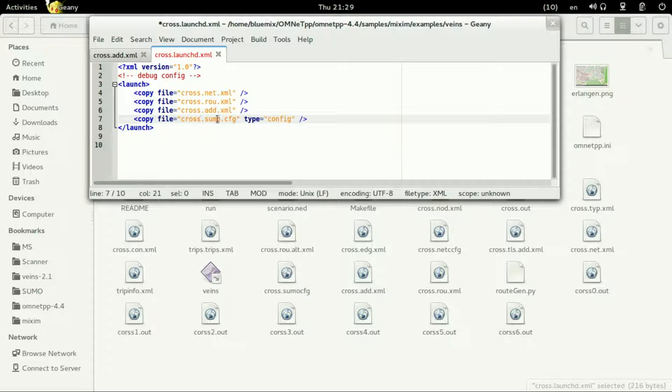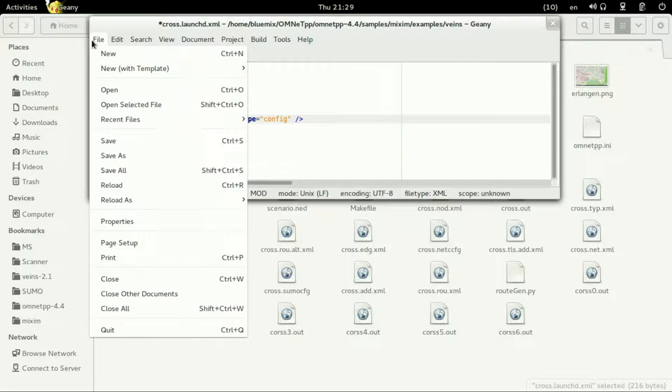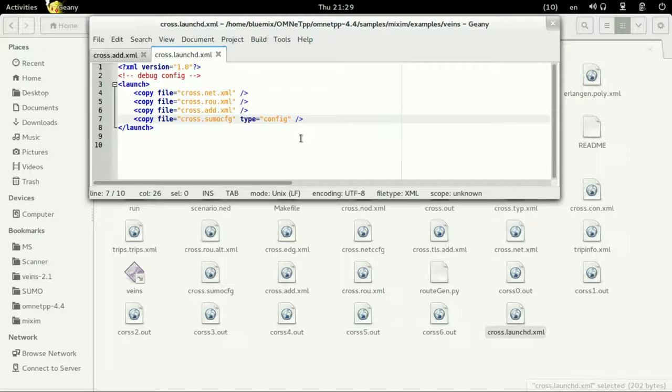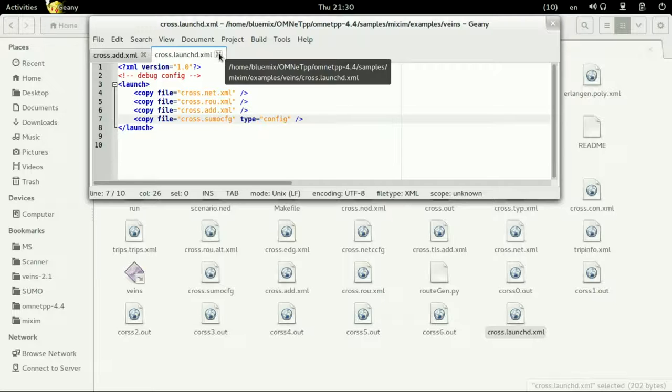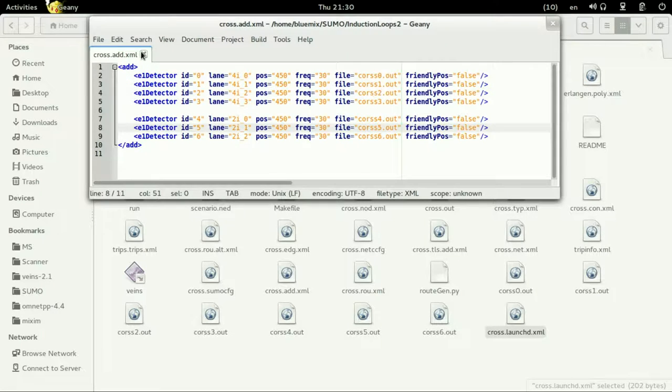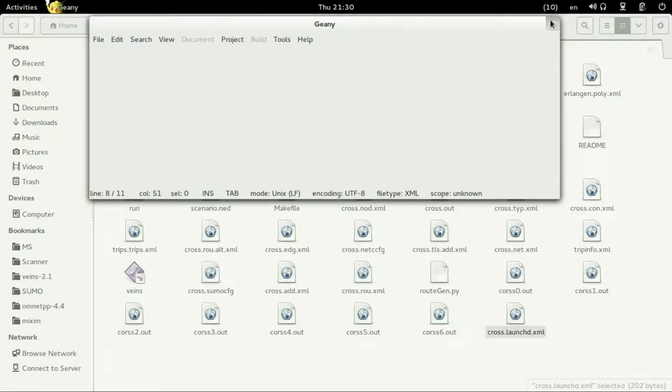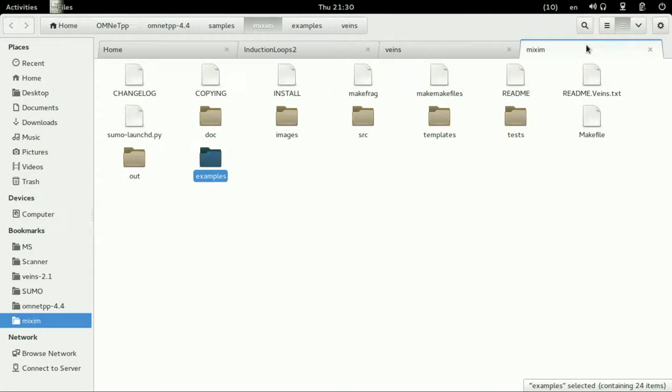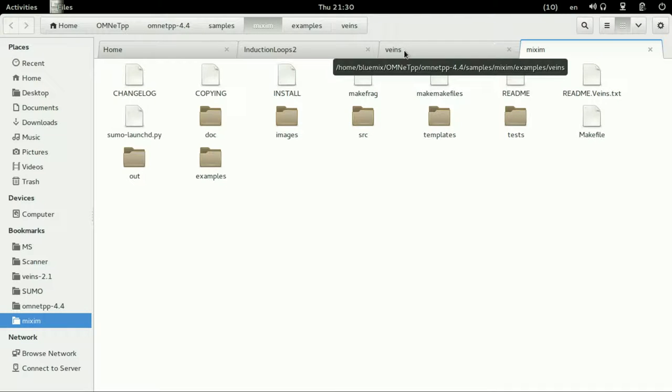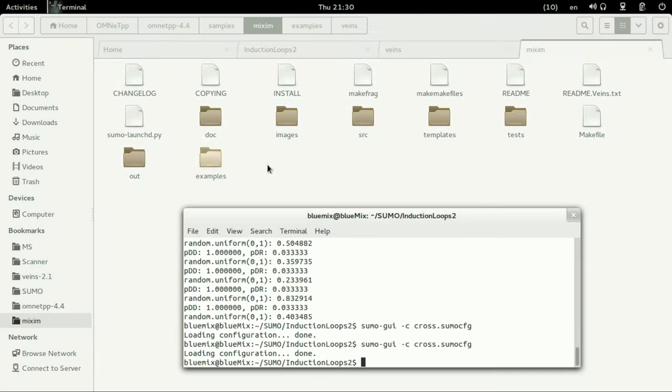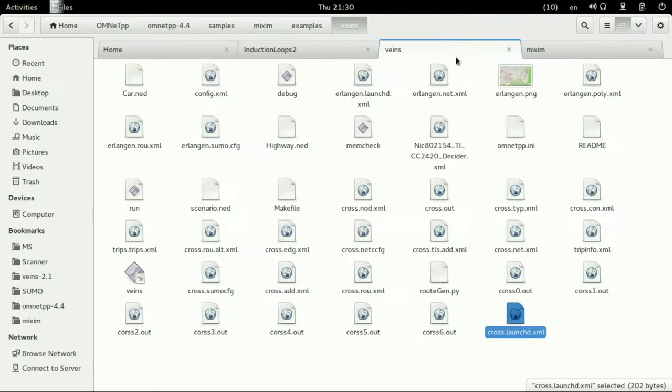We don't need the poly here that is used for having polygons in SUMO and we change it with the additional in order to have our induction loops. So let's just save it. These files are to be copied by the launch daemon of VEINS. So let's close it.